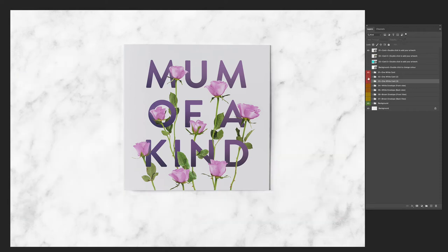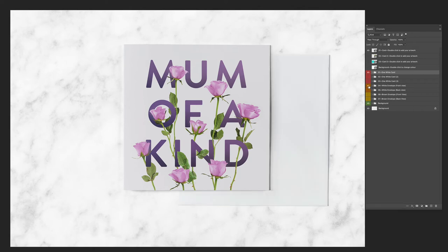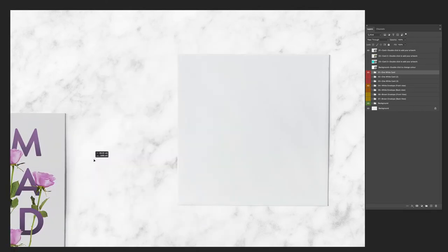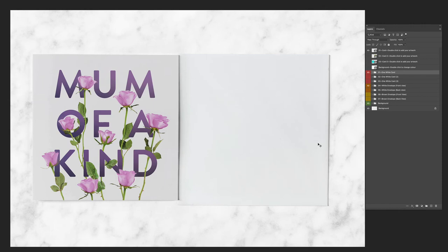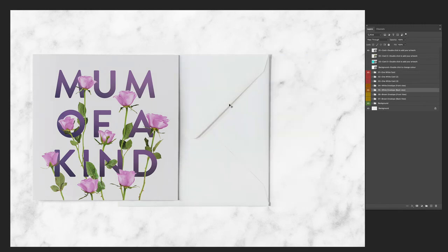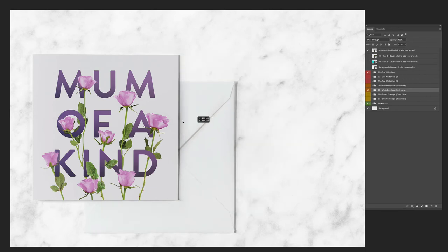You can rotate any of these folders and the envelopes that I'm about to show you now. So envelope front view — let me just move that out of the way. There's the envelope front view, and there's the white envelope back view. You can stack these how you see fit.